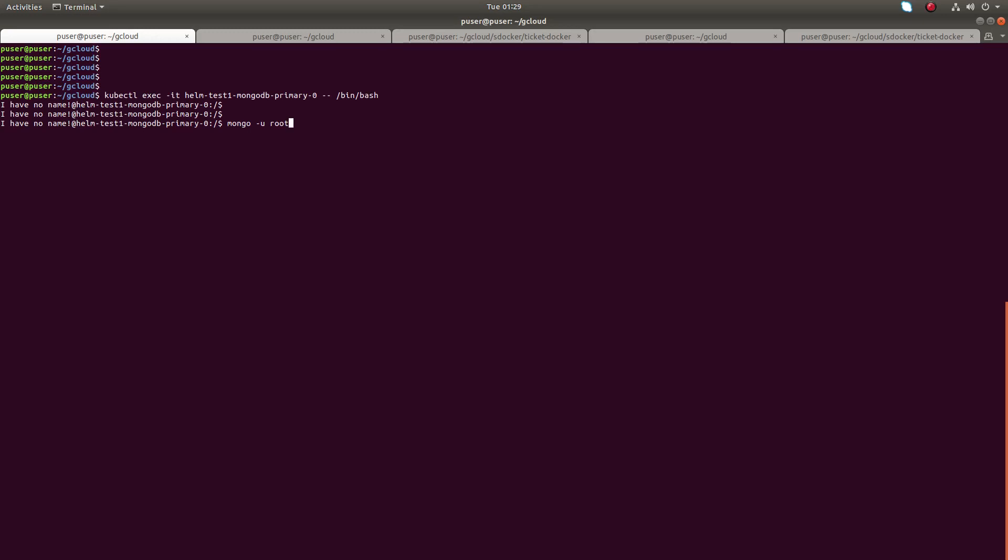Hi friends, this video shows how to list all users of all databases. So let me log into mongo shell as root user. Mongo -u root, then enter the password.